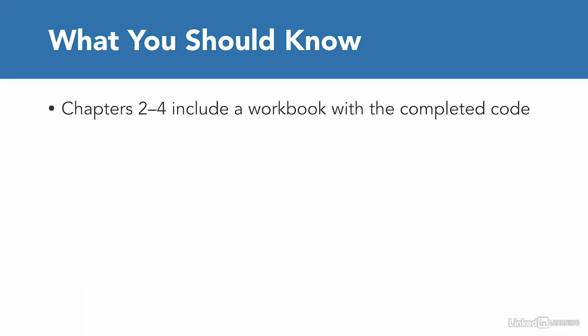And finally, as I mentioned, chapters two through four do include a workbook with completed code. So that is a project that you can run. And if you want to look ahead to see how everything works.